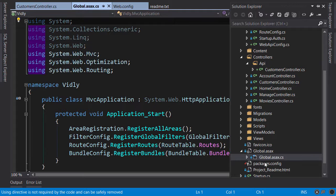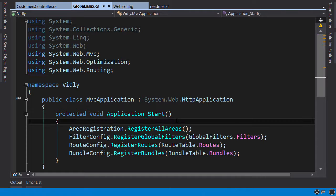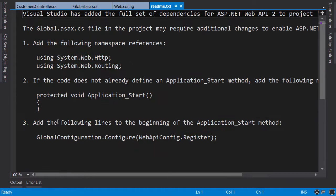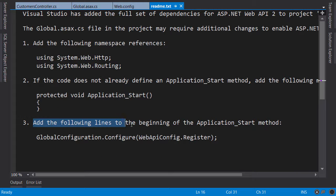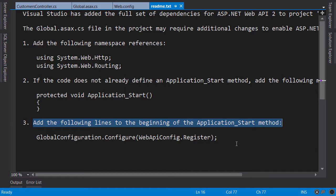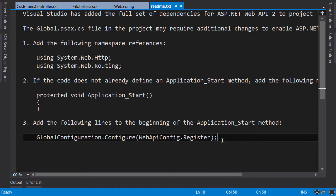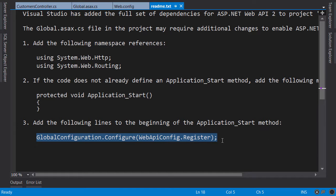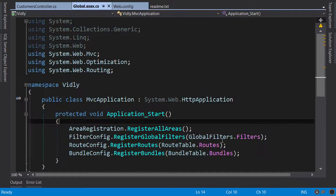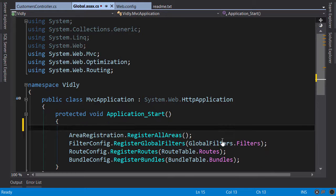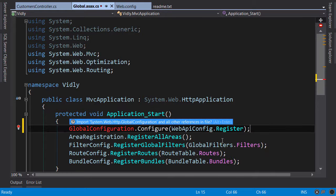So this is application start method. Now back to the readme text file, here it says add the following line to the beginning of application start method. So simply copy this and paste it here.